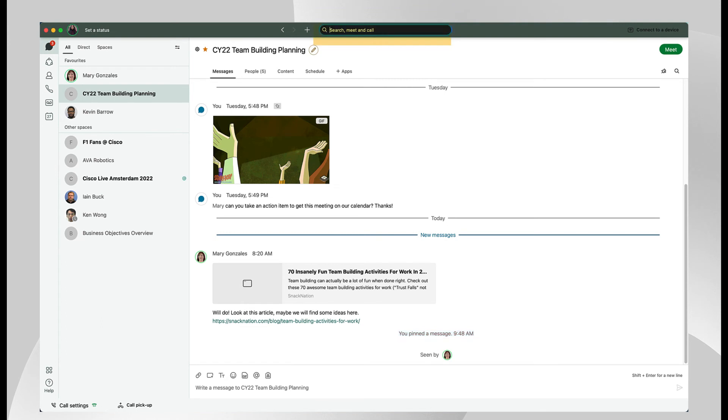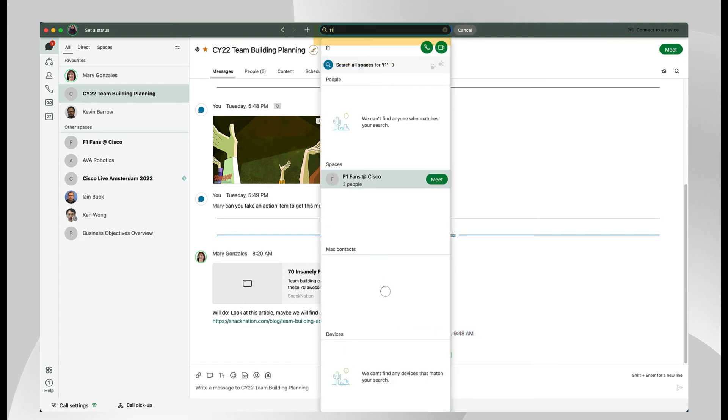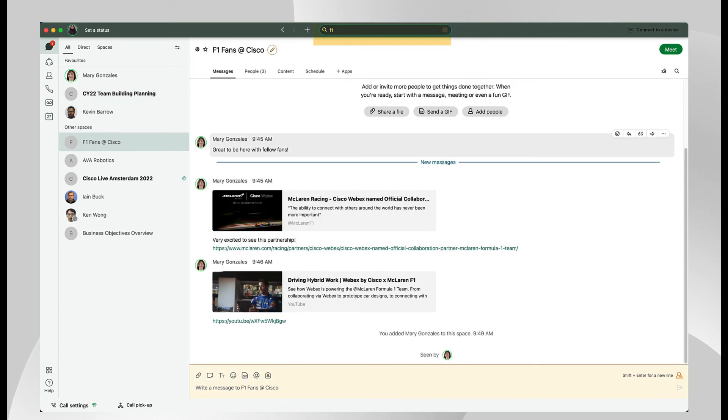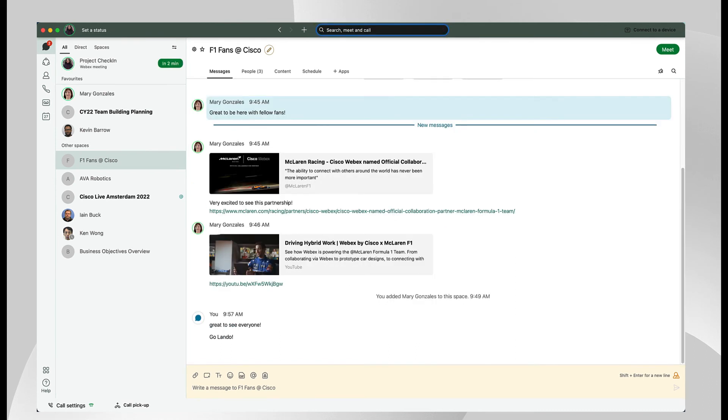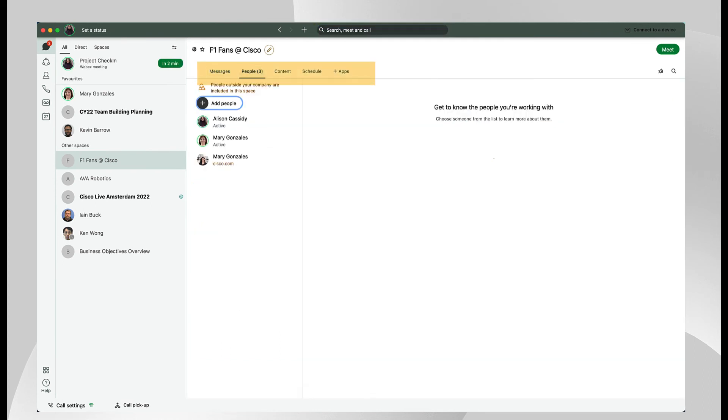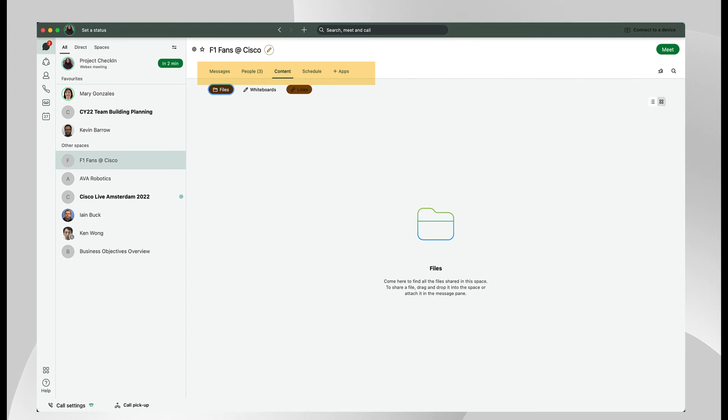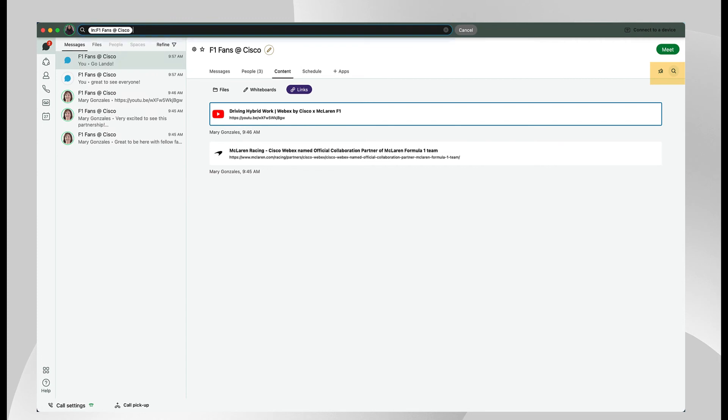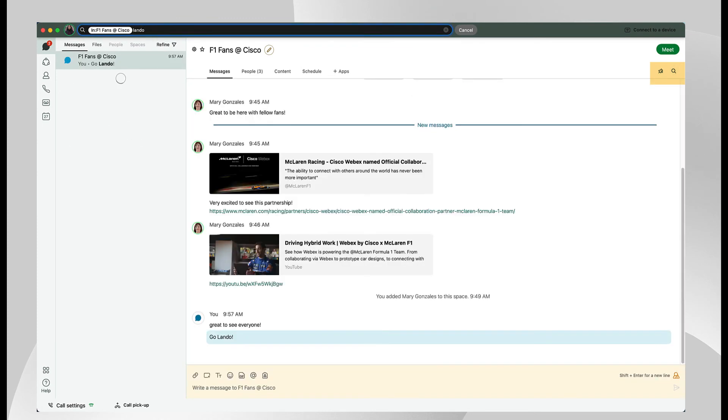With the search bar at the top of the app, search your conversations to find people, spaces, messages, and files. Once in the space, options run left to right to show messages, people you are working with, and any content shared. Note, the search icon in the upper right-hand corner will search for content inside a conversation.